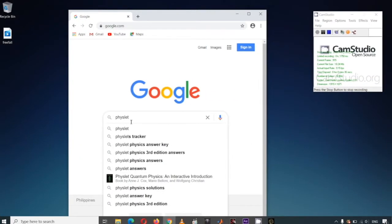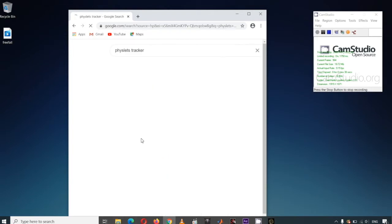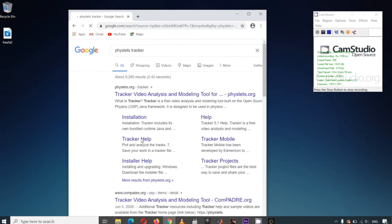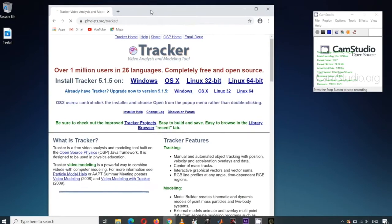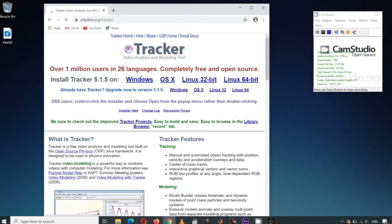Type in the keywords FACET Tracker in any search engine. Once the page is loaded, download the Tracker installer for Windows.